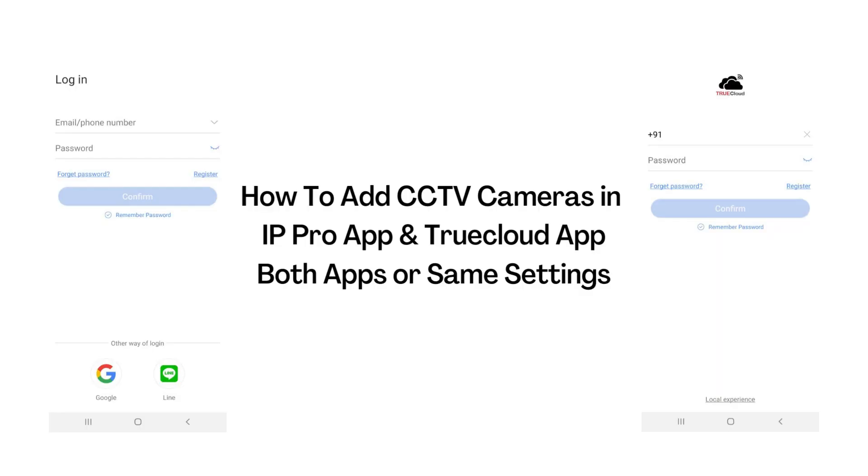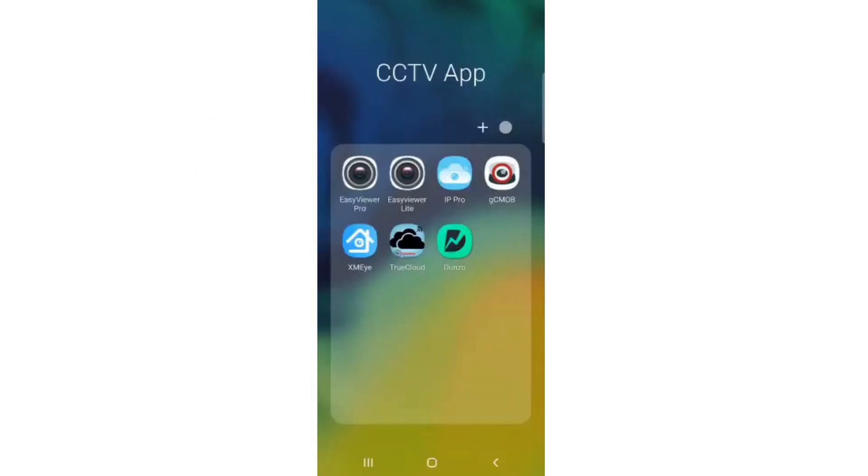Hi! This video shows how to add your CCTV cameras in IP Pro App and TrueCloud App. Both apps have the same settings.